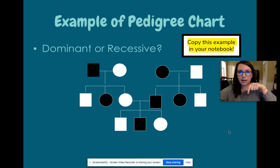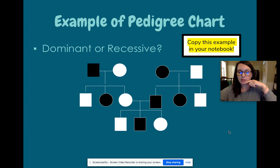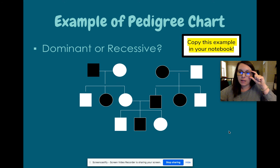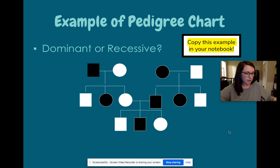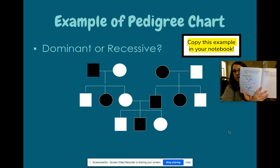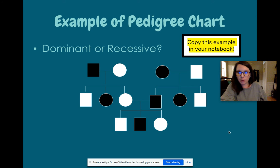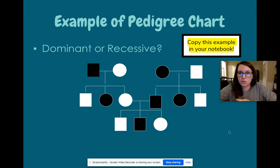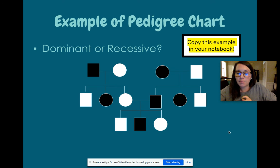Now I want you to copy down this example of a pedigree chart — I have two of these for us. Try to figure out: is this pedigree chart showing a dominant trait or a recessive trait? Remember, the main thing to think about is whether it skips generations or not. Pause here, copy this into your notebook, and answer: is it dominant or recessive?